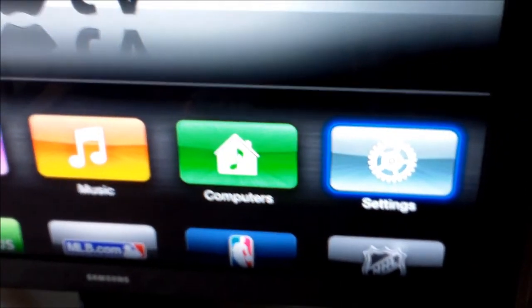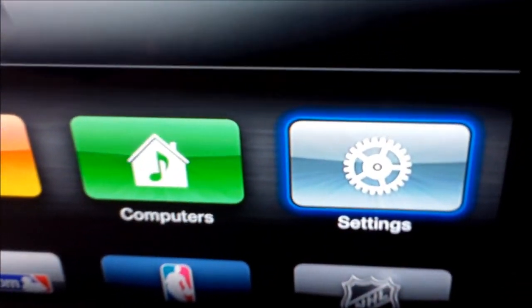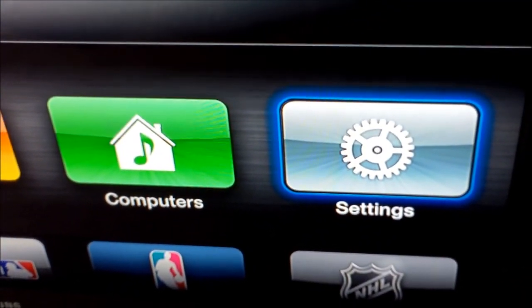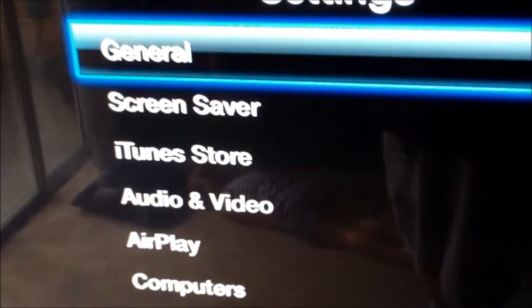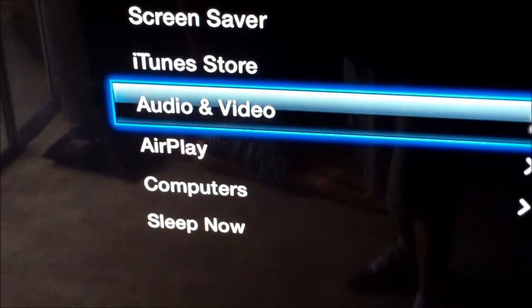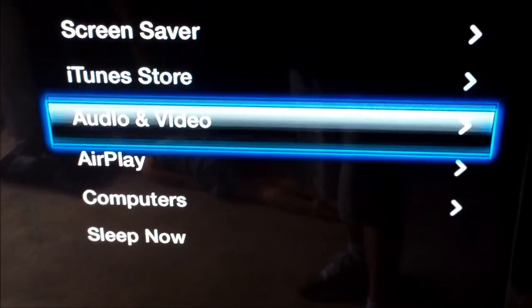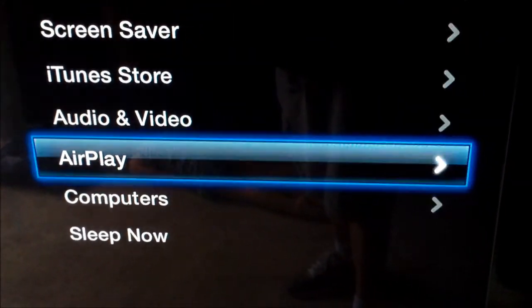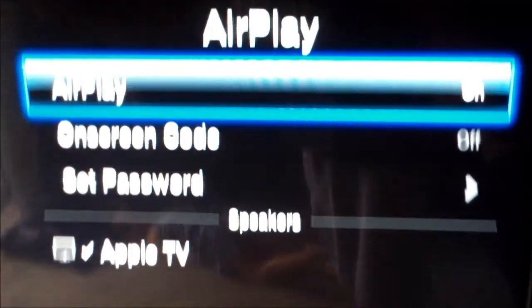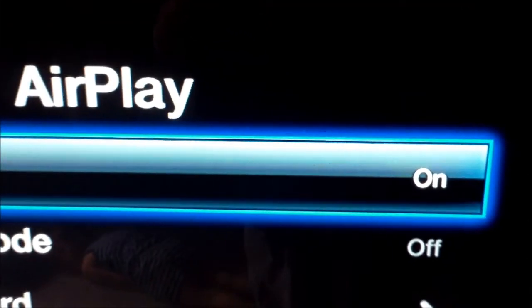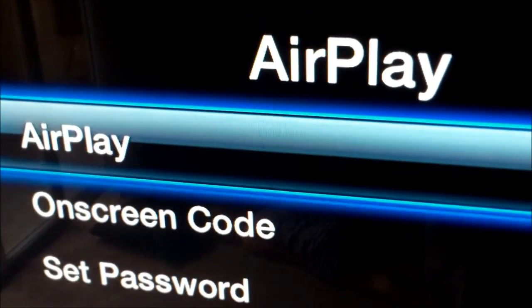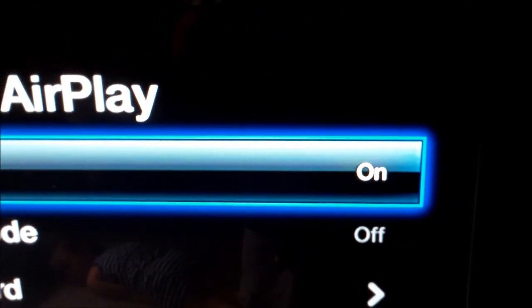Alright, what you want to do is go into Settings, click on Settings, and then go to AirPlay. Click on AirPlay, and then turn on AirPlay.